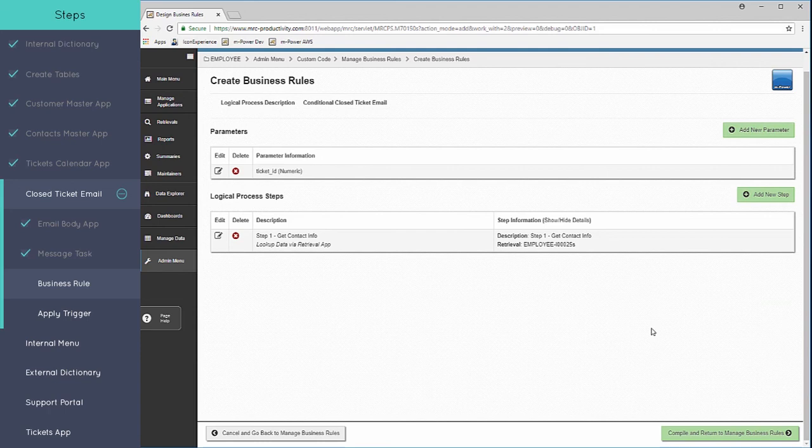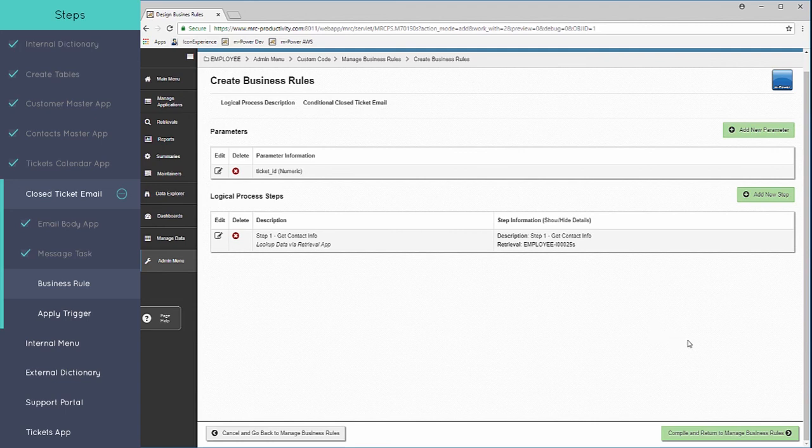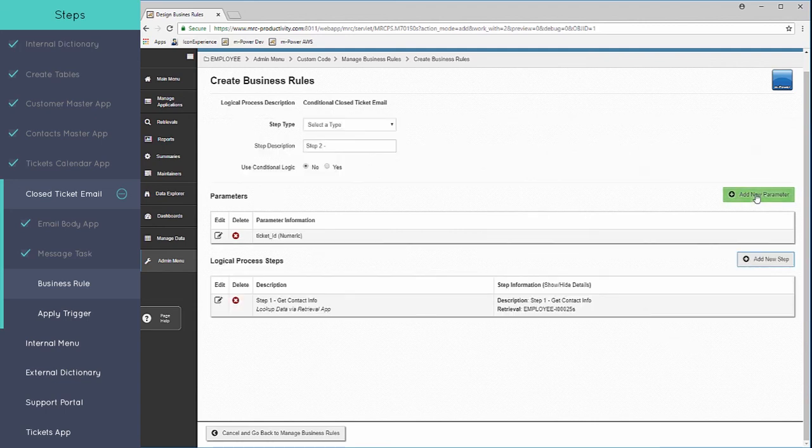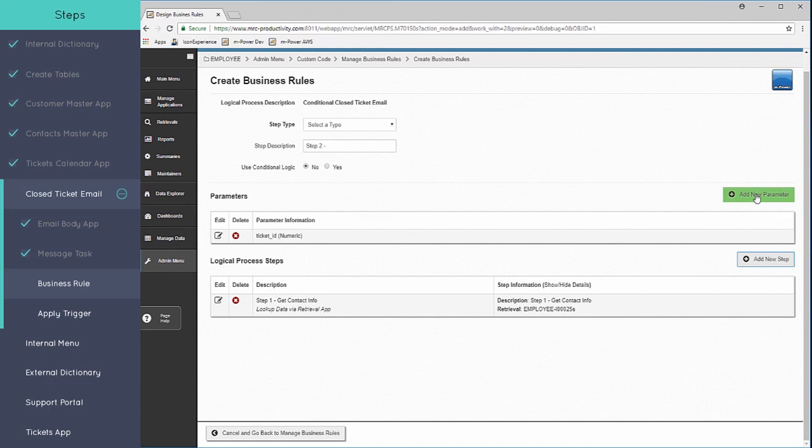So what this has done is it's passing through that ticket ID from the maintainer to this business rule and calling that retrieval that we just created in order to get all of the details for that ticket. In that details we have the ticket ID, the status, the contact email. Now the next step is where we set the actual condition.